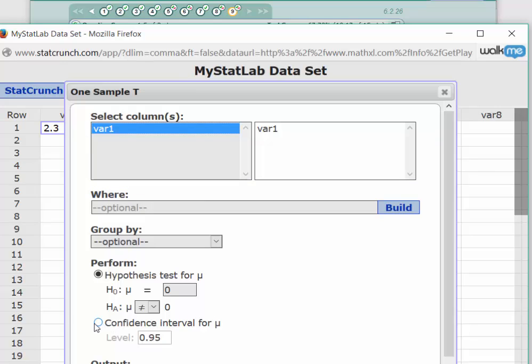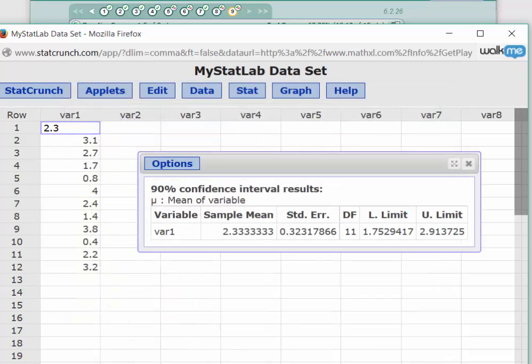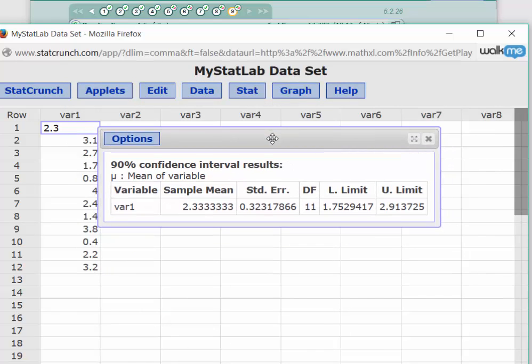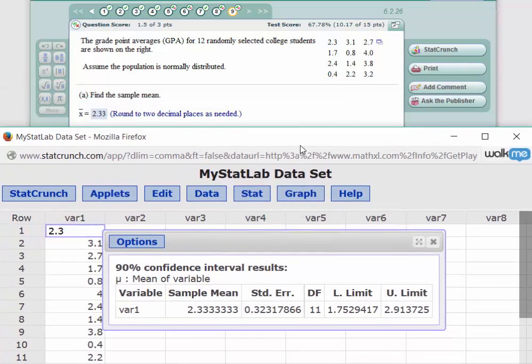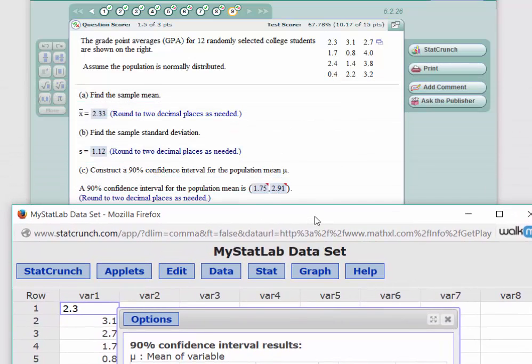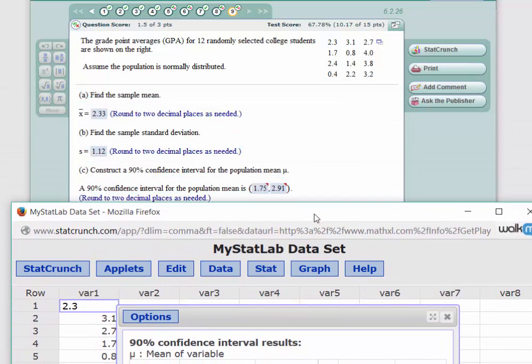We want a confidence interval, and it needs to be 0.90, 90%. Click on Compute, and we get the results. Lower limit of 1.753, upper limit of 2.14. So let's go back and see how that compares to the answer.